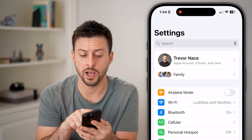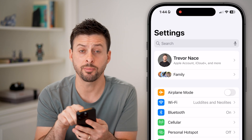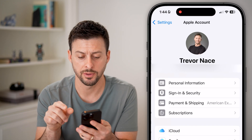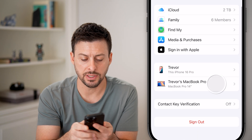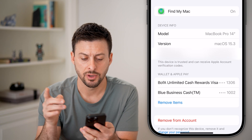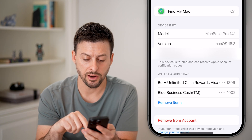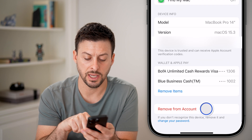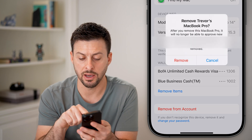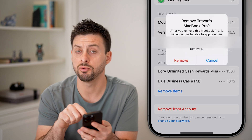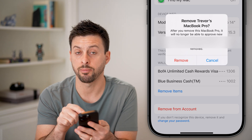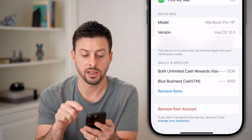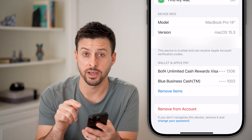Now, let's head into the Settings here — this is one option. You can tap on your name at the very top, then scroll down and tap on that device. Once you get there, you can see at the very bottom you just need to hit Remove Account and Remove, and you will revoke access to your Apple ID as well as your iCloud for that device.